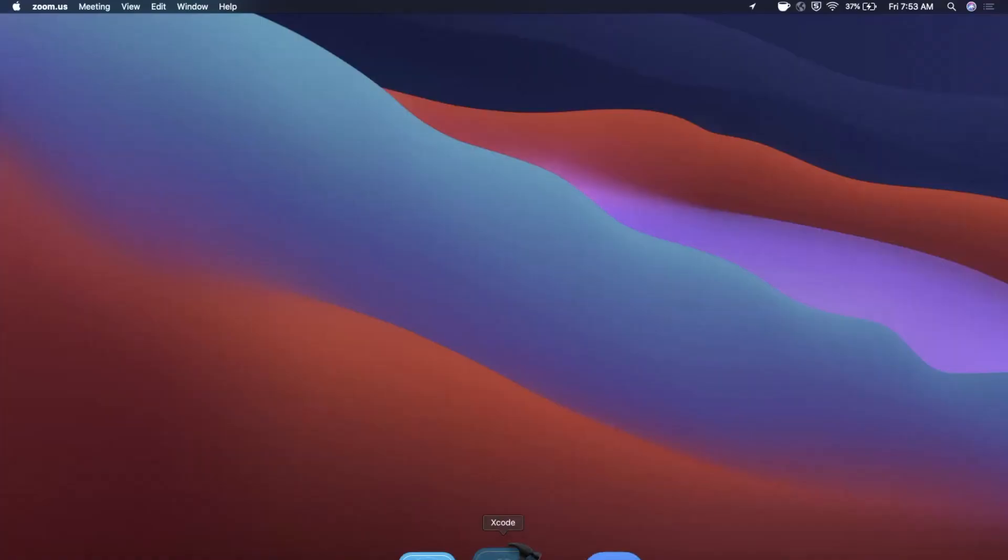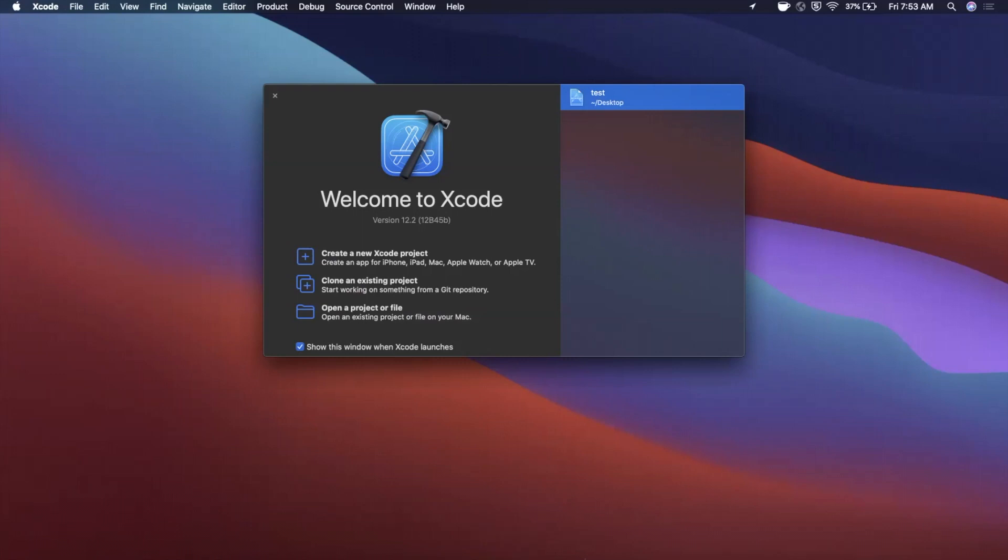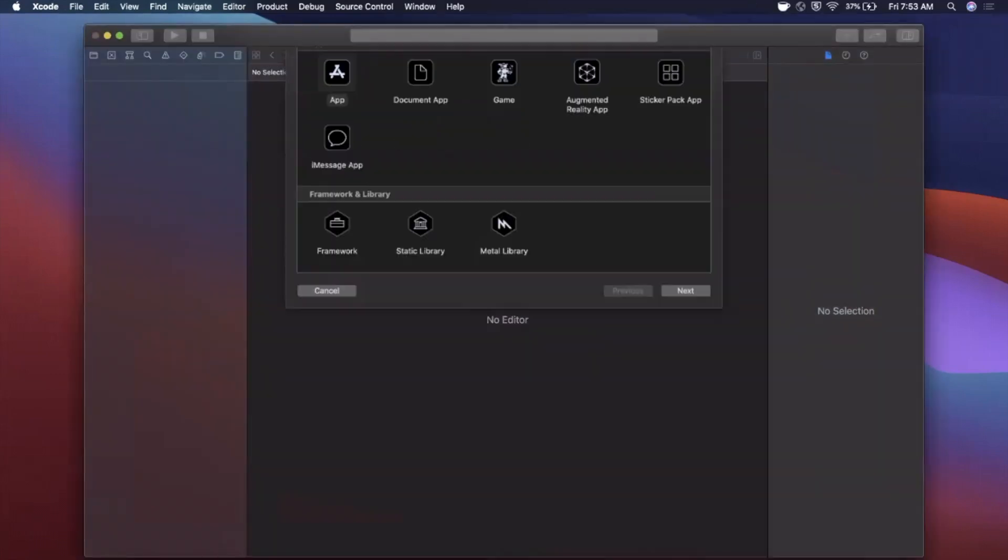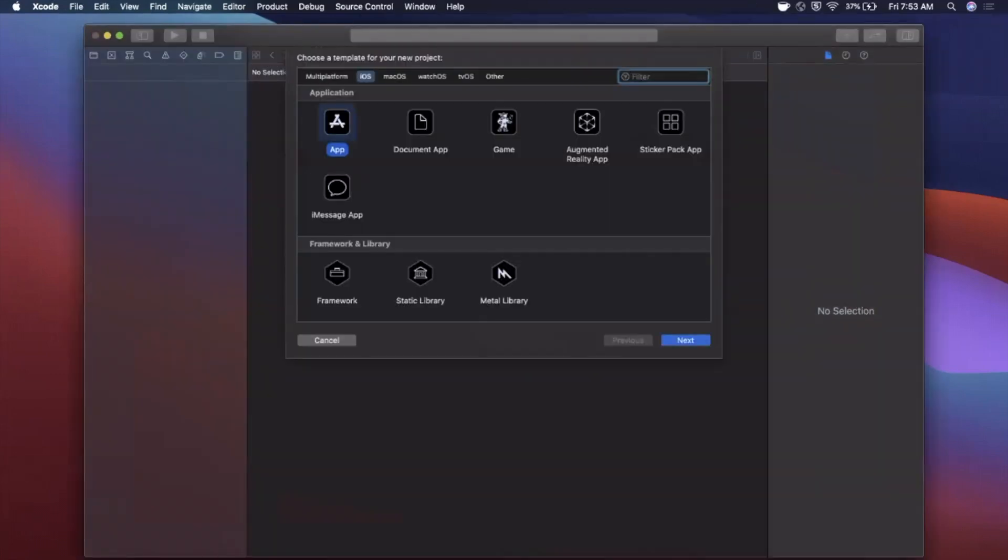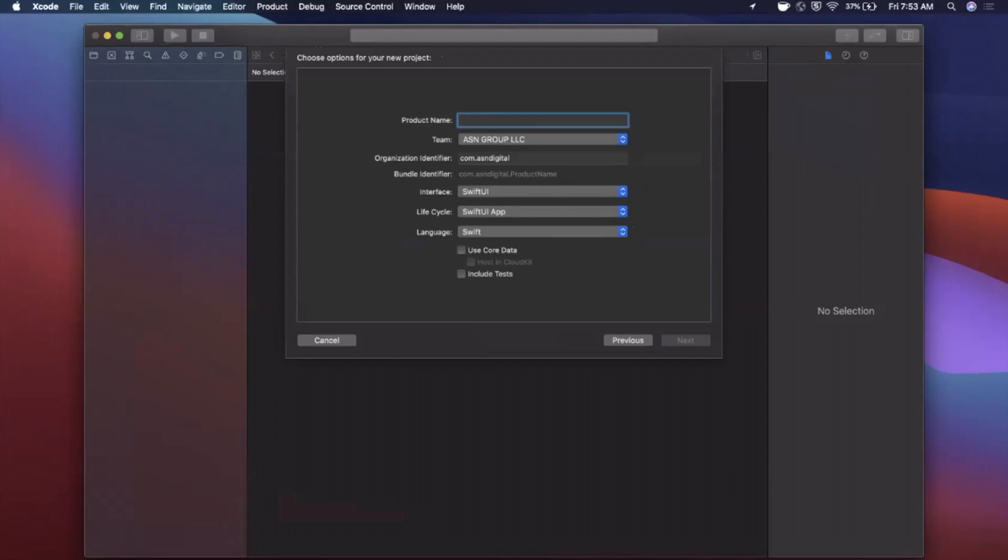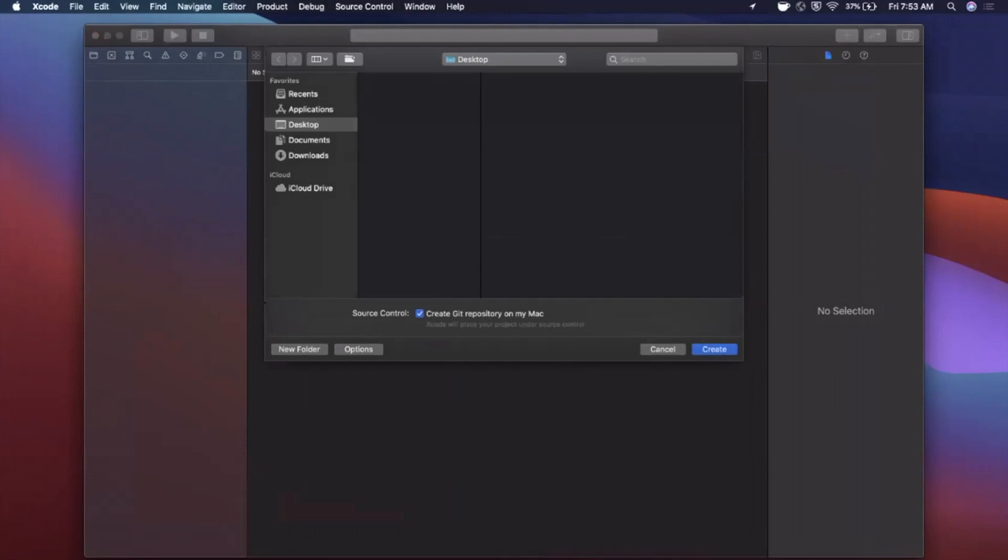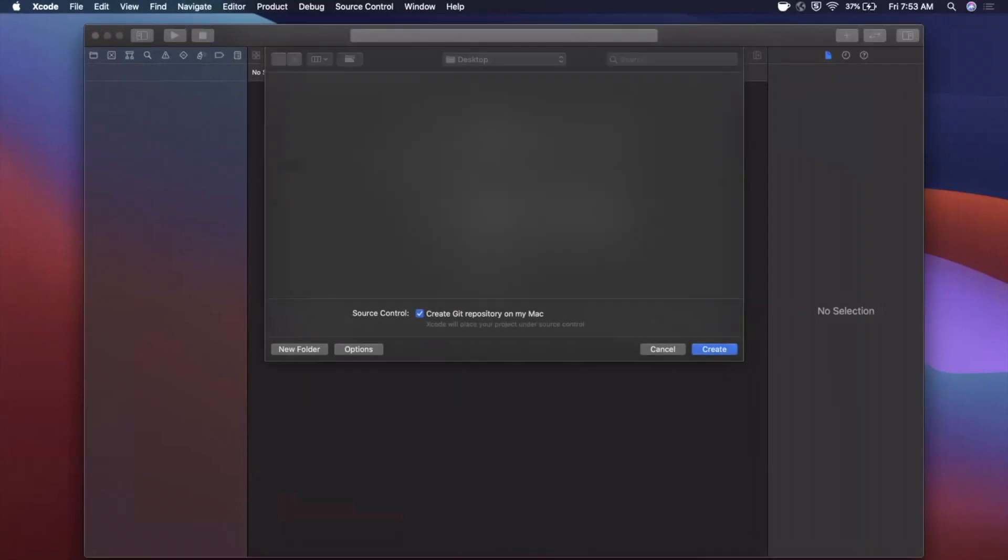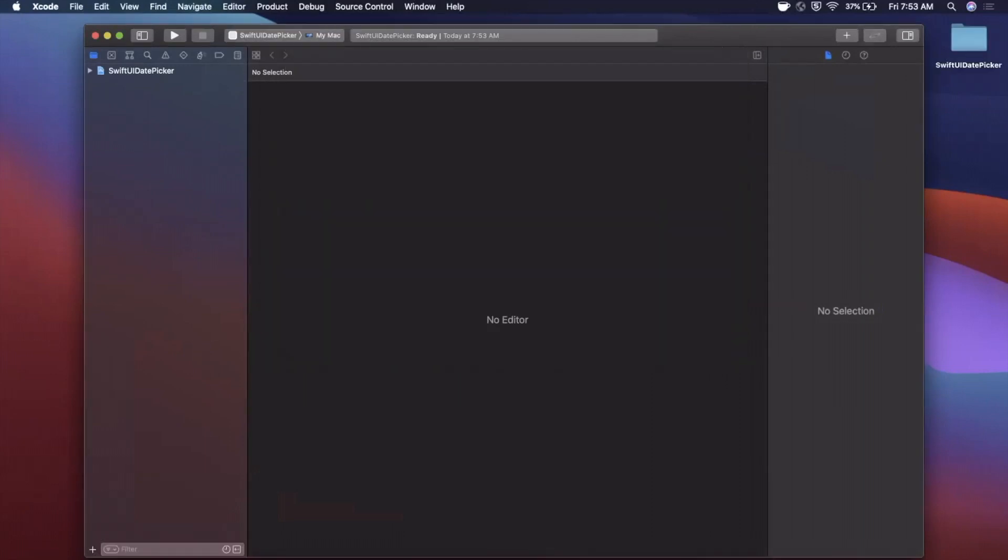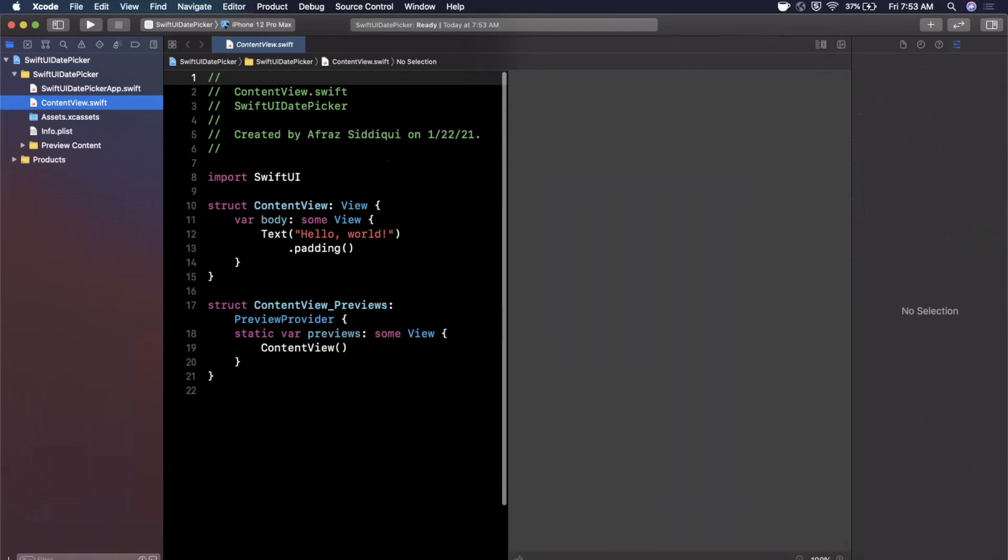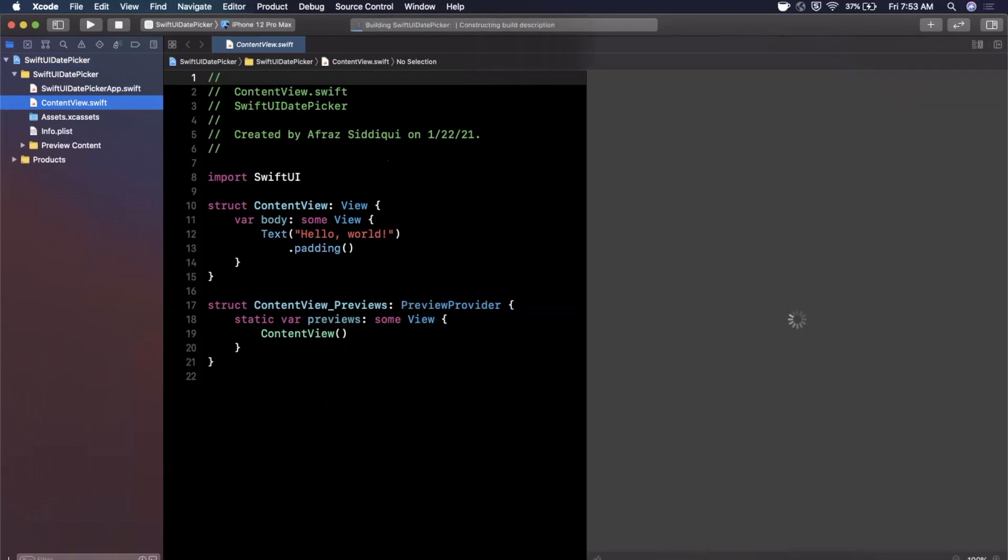All right, we're going to go ahead and get started by opening up Xcode and creating a new project. Here we're going to stick with the app template under iOS and we're going to title our project Swift UI Date Picker. Make sure your lifecycle interface are both Swift UI. Go ahead and give it a continue, we'll save it to our desktop.